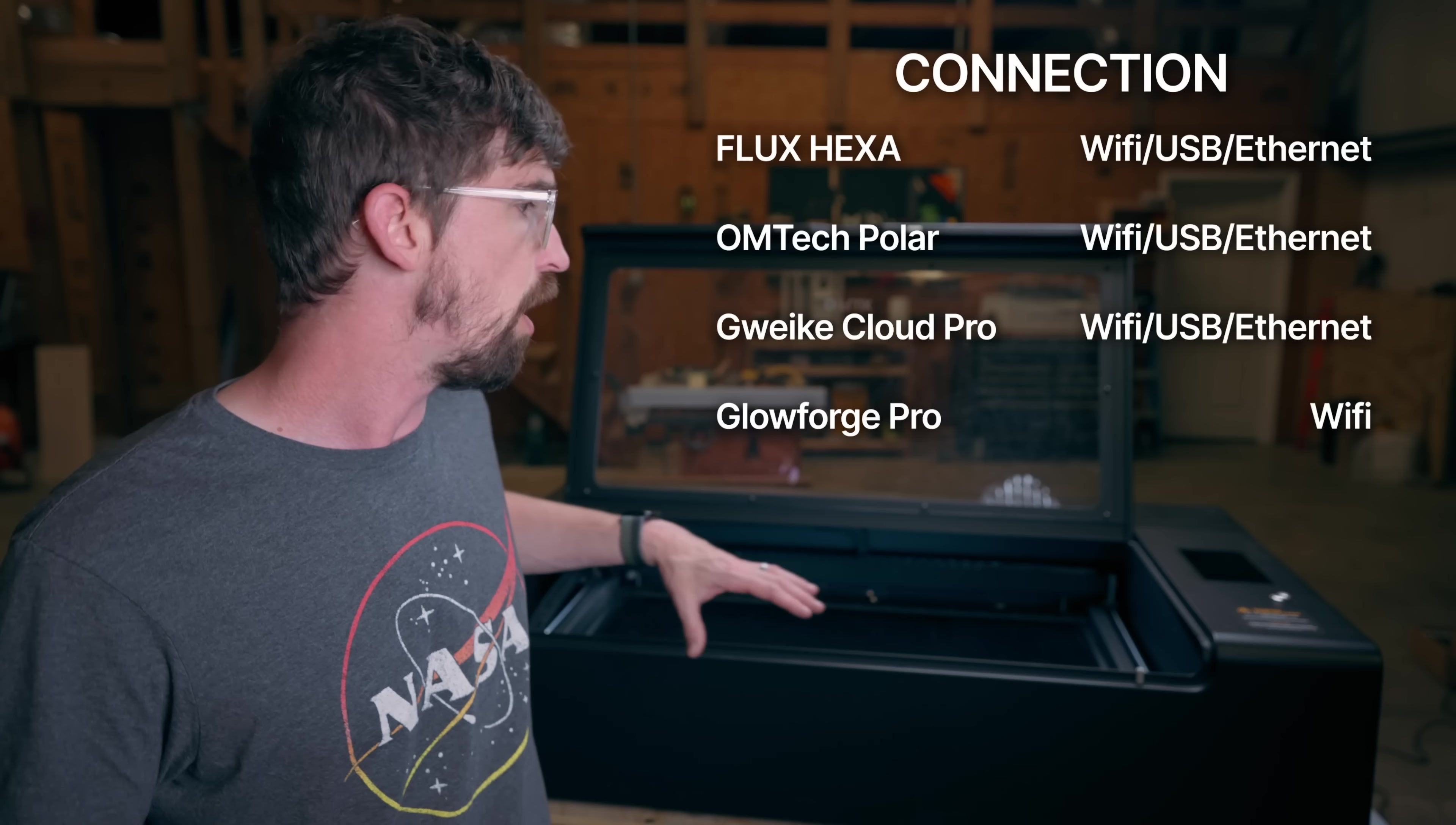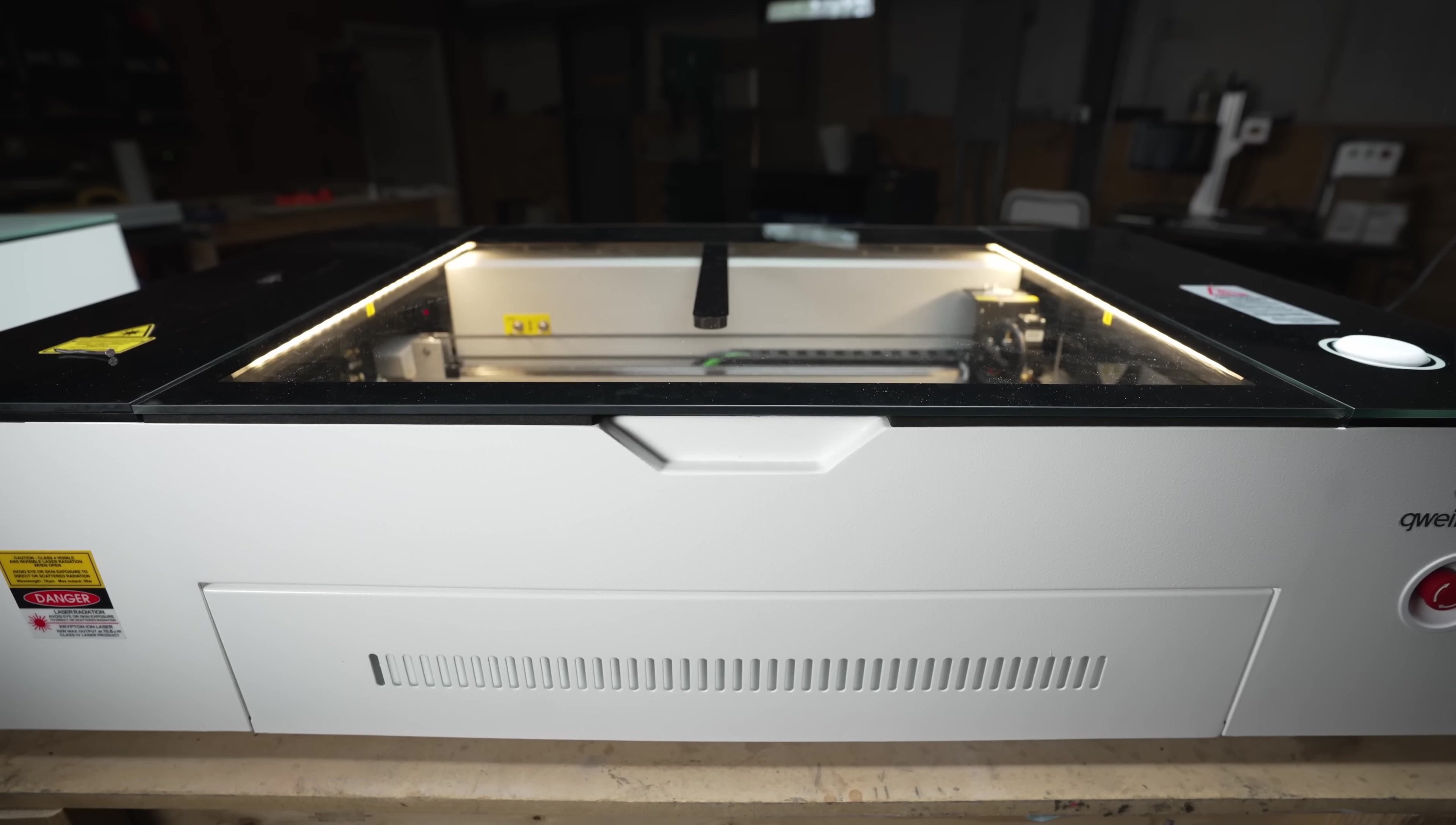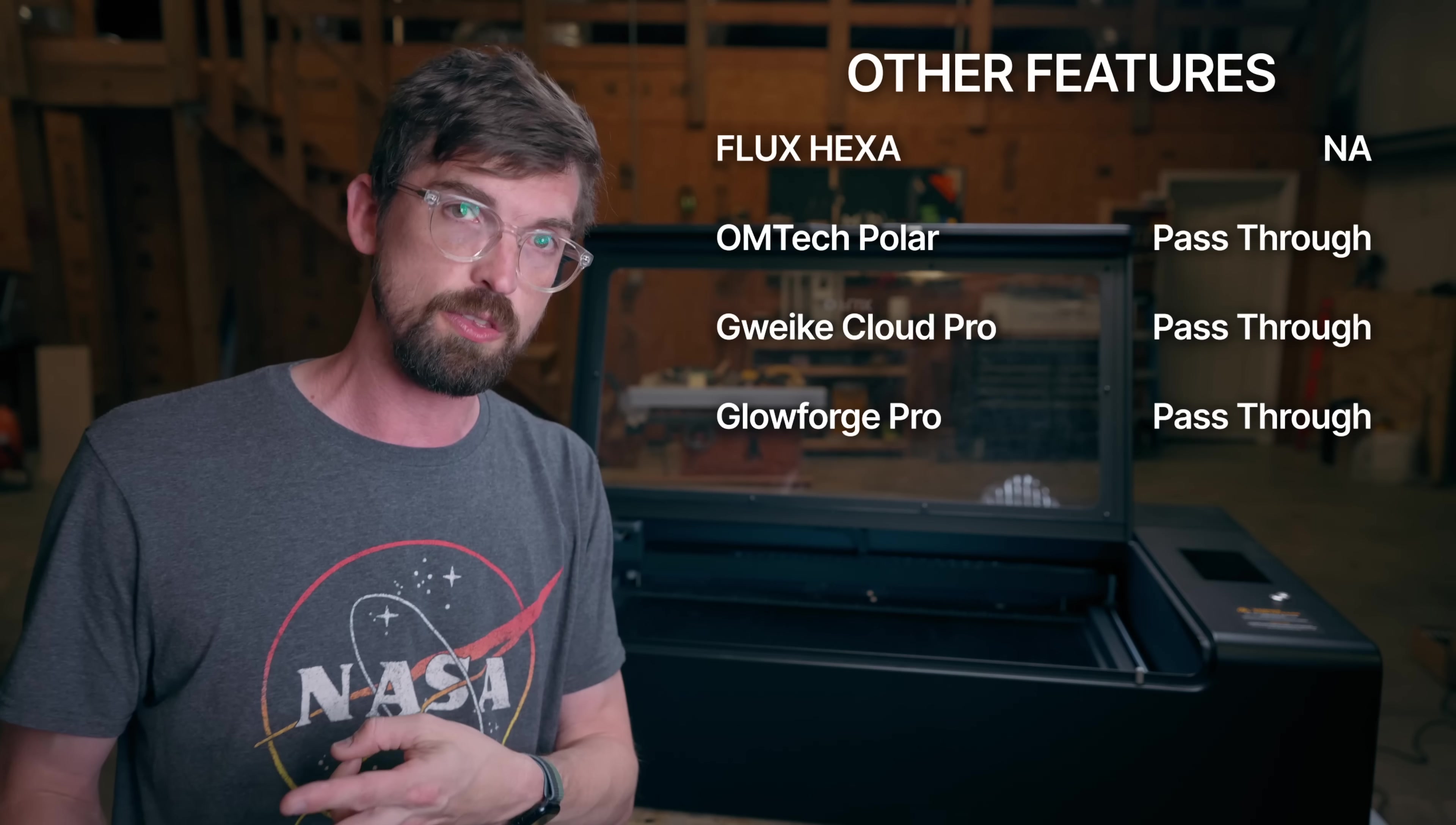In terms of connection, all the machines other than Polar are the same. So you have all the same options. Now I kind of have this other features section, mainly being that all the other machines offer you the ability to do a pass through, meaning that there's a tray that pulls out and you can put in material that is bigger than the machine and still have it engraved. With Hexa, you are limited to its work area. Now, the work area is the biggest of all those machines, but you don't have any way to extend the work area. So the point will go to the other three machines.